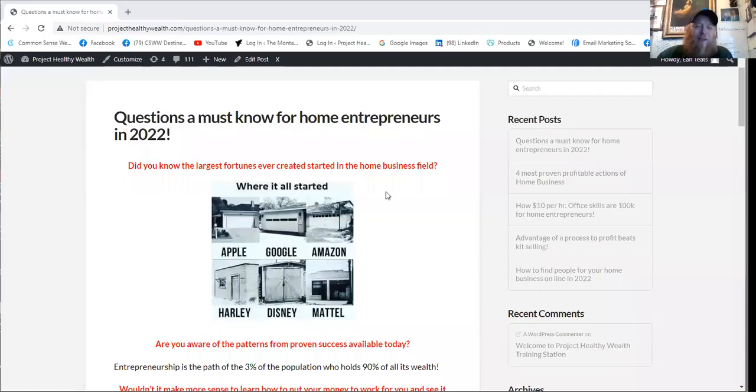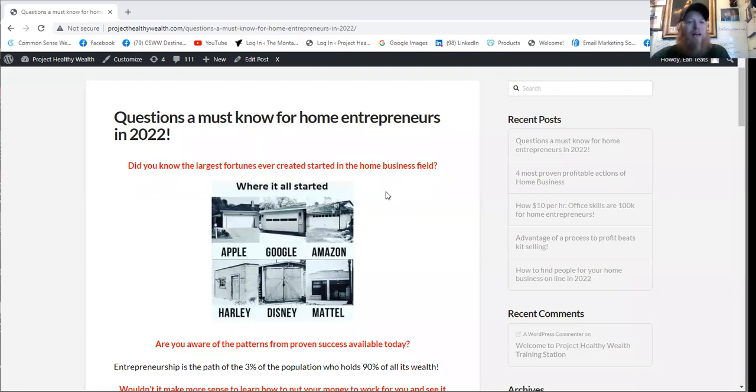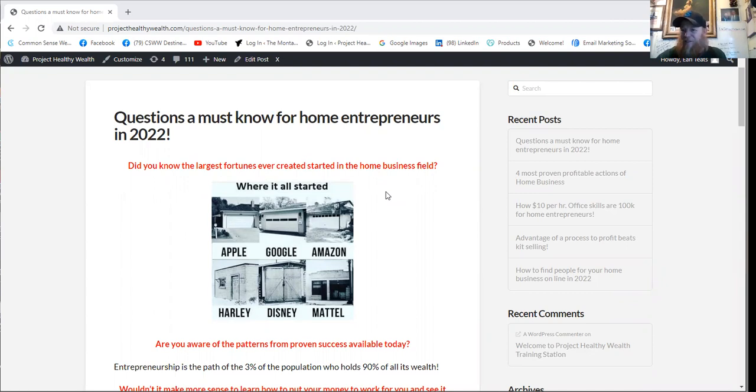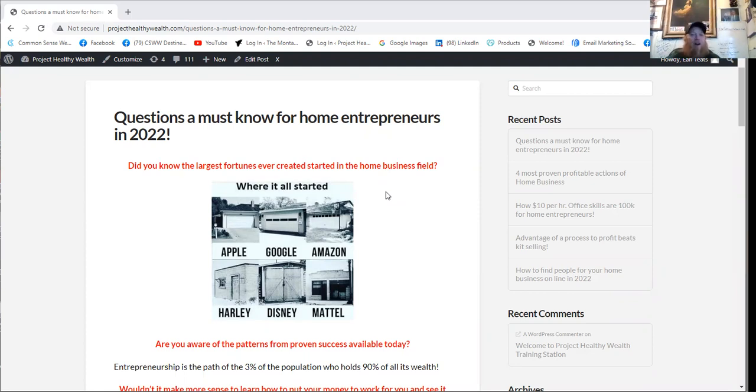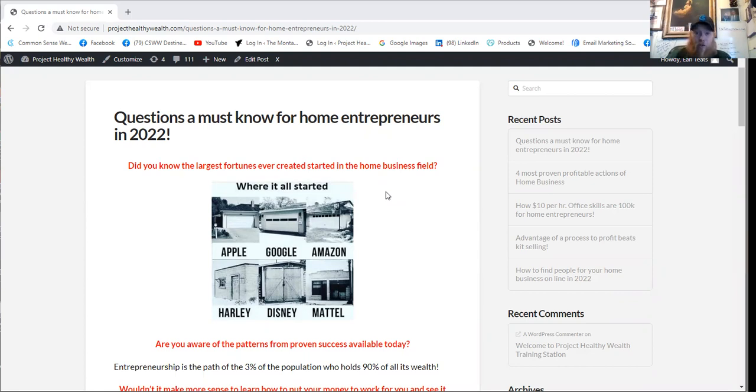Hello folks, my name is Earl Teets. I want to welcome you to our projecthealthywealth.com site. We're in a section called Earl's blog right here. And what I'm going to share with you today, excuse me, tripping on my words here, are questions that are a must know for home entrepreneurs in 2022.